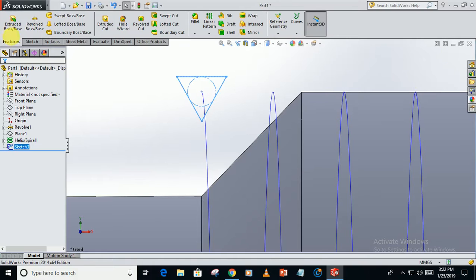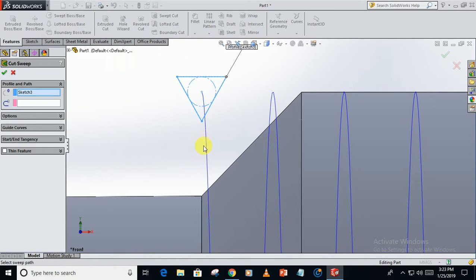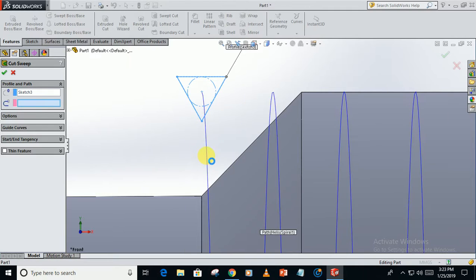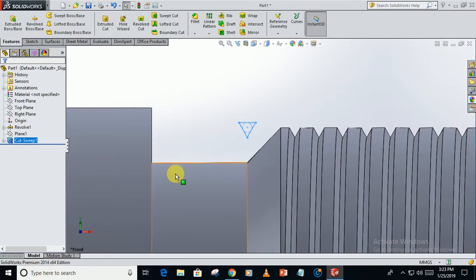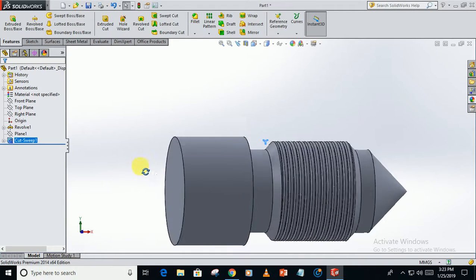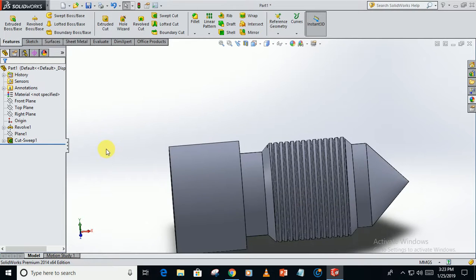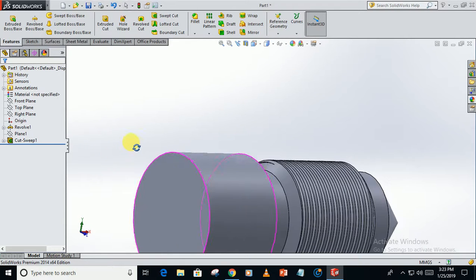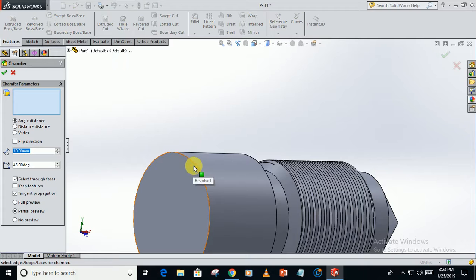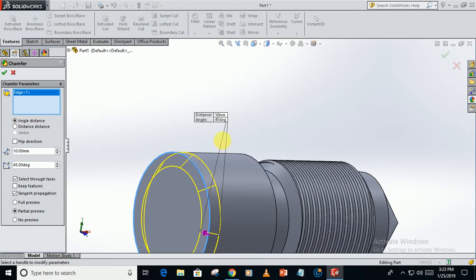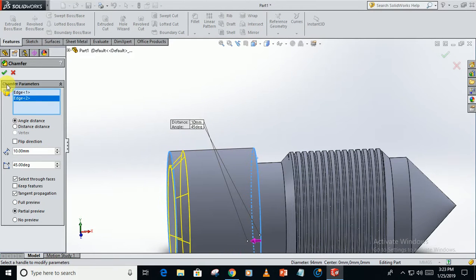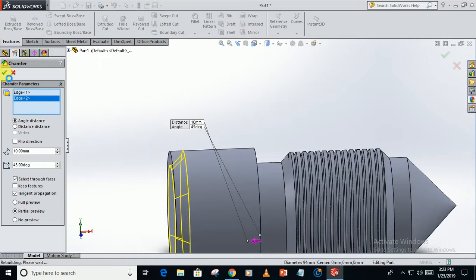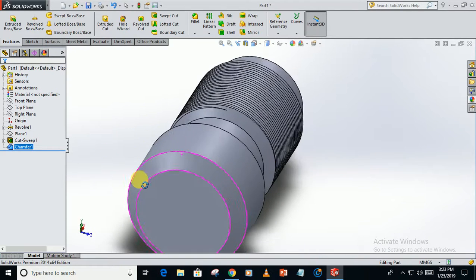Go back, go to features, swept cut. Select this profile and this as the path. Now you can see the threads are formed. Now just chamfer these faces with 10mm distance.